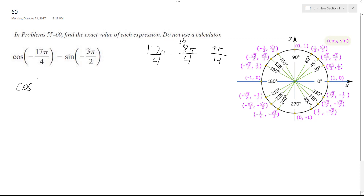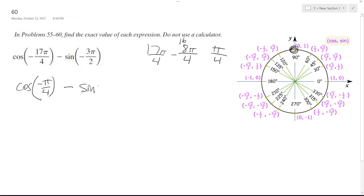It's the same thing as cosine of negative π over 4. And then negative 3π over 4 is the same thing as π over 2, or 90 degrees. So, sine of π over 2.